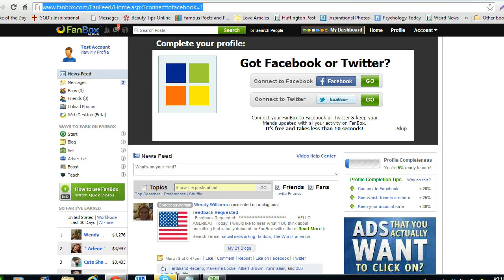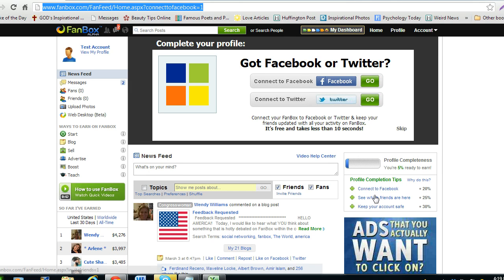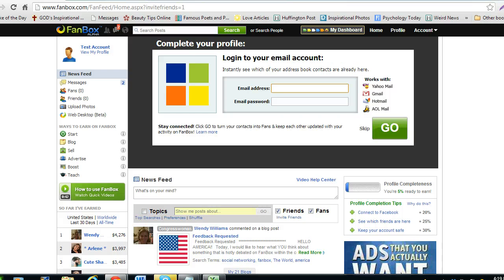Then click on the see which friends are here link to enter your email to see which of your contacts already have a Fanbox account. You can choose to skip this or press the go button to turn your contacts into fans.